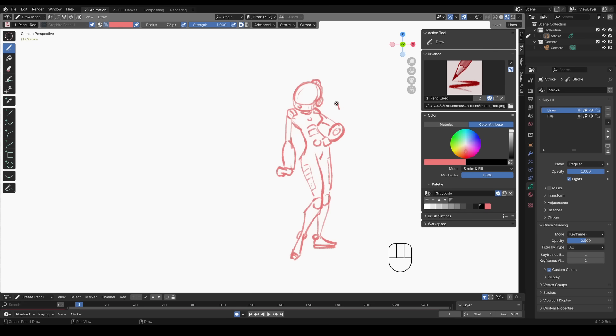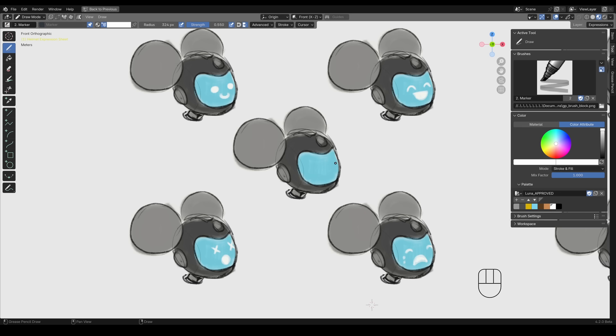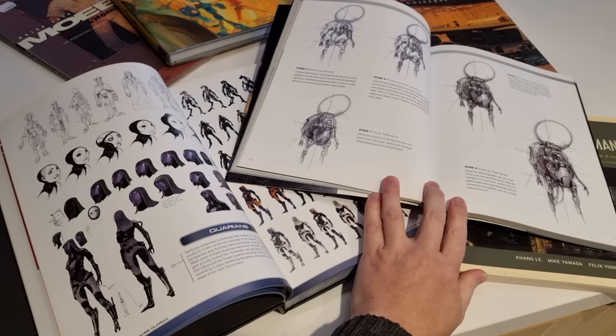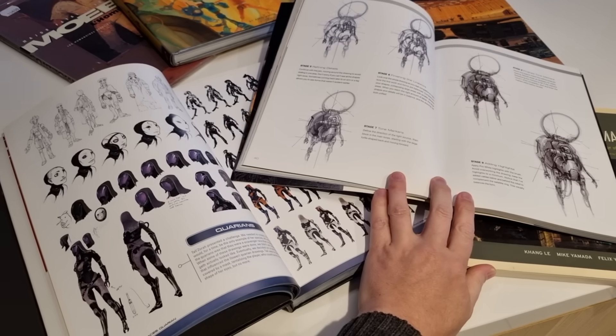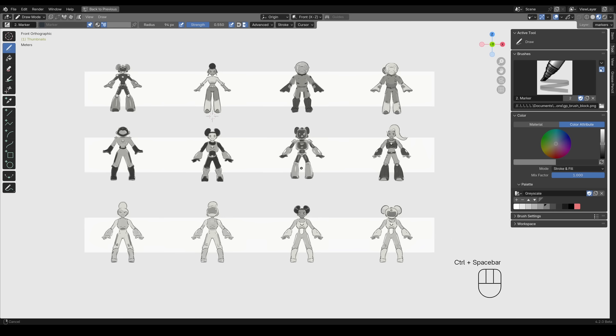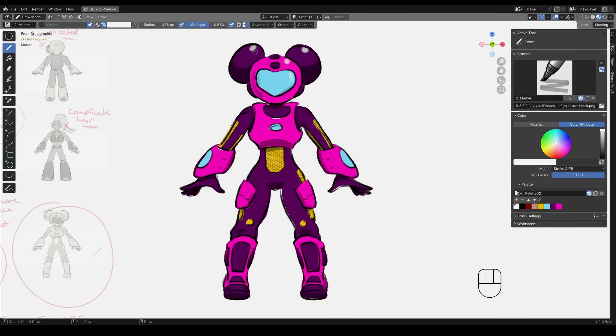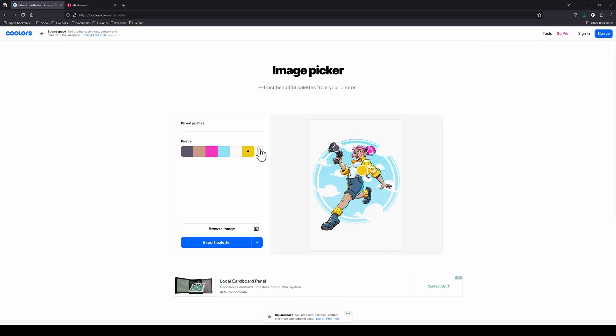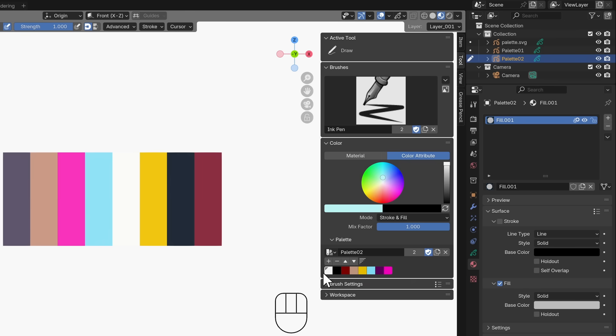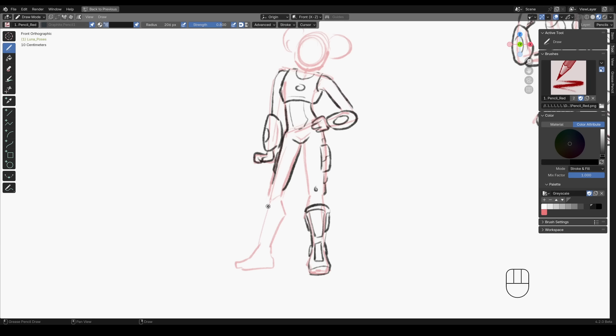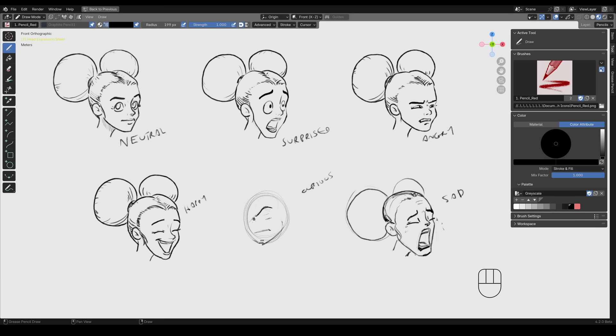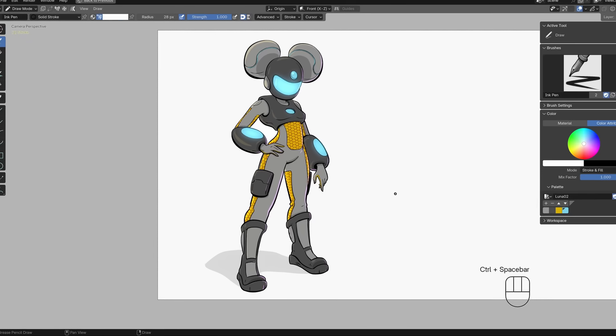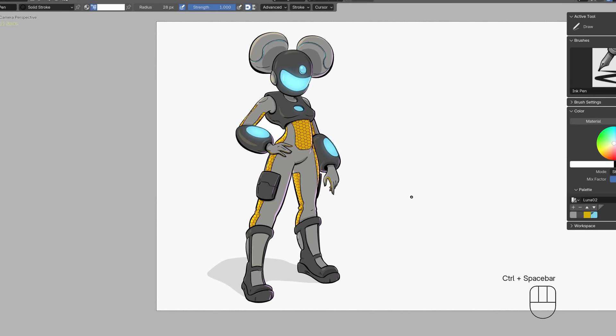By the end of this course, you should have a good understanding of how to interpret a brief, research for inspiration, lay out your thumbnails, make a refined sketch, work out a colour palette, sketch poses and expressions, and finally produce a finished piece of concept art.